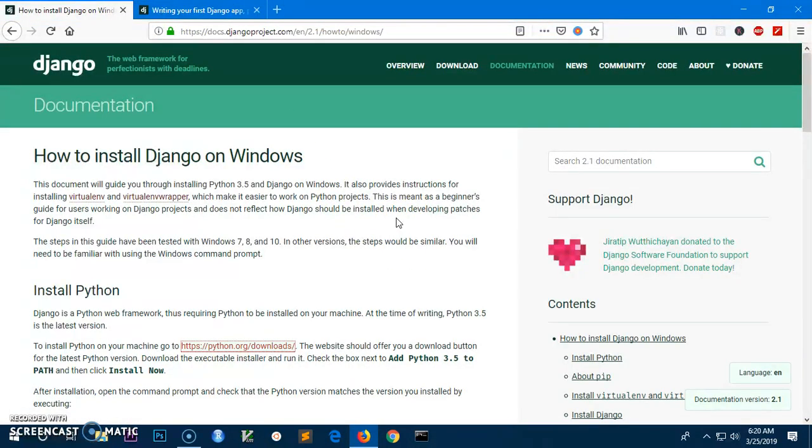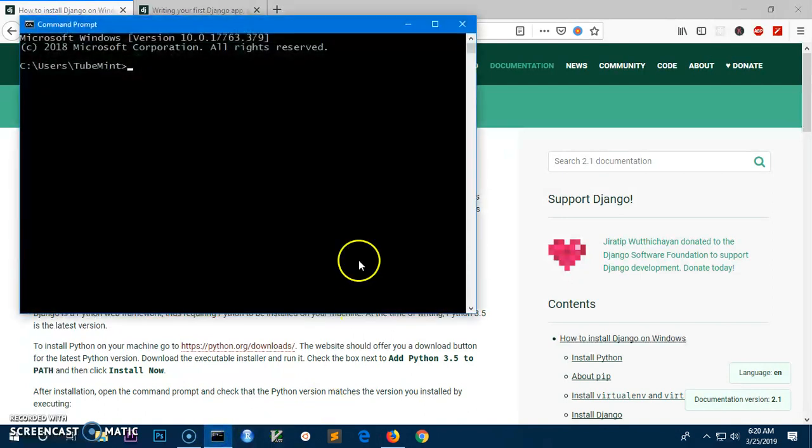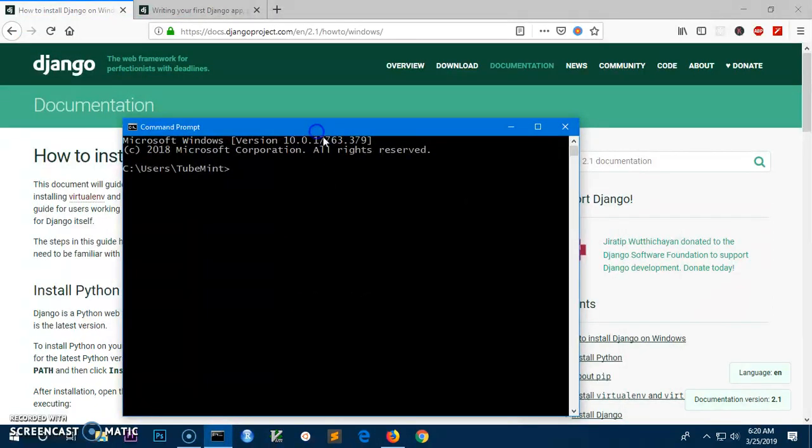Once you have Python installed, go ahead and launch your command prompt. PowerShell is not fully compatible with Django, so you have to run command prompt.